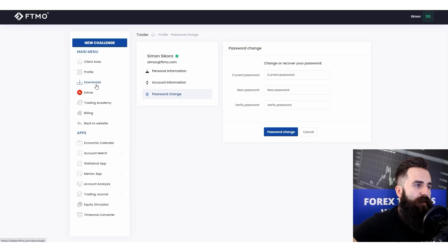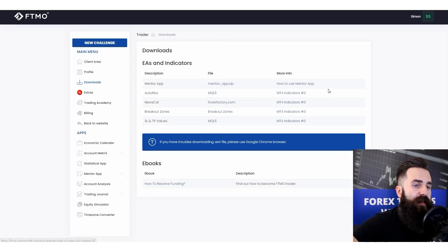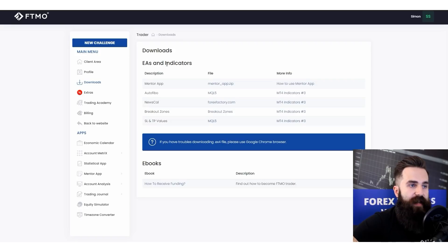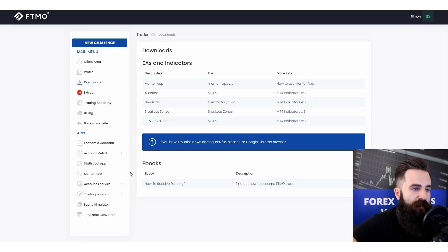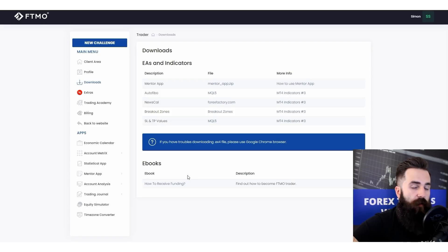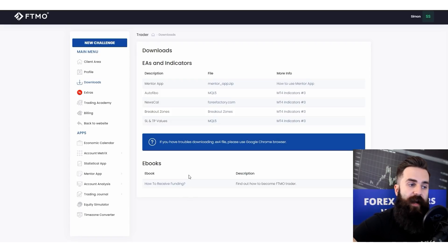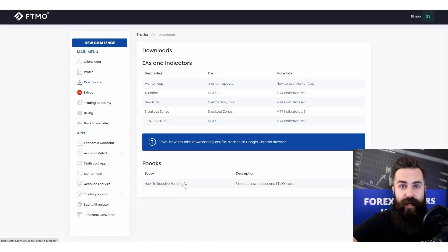Then you have the downloads tab. From here you can download indicators, the mentor application, and more. You can also download our ebooks here, so if you haven't already, it's probably a good idea to read them.